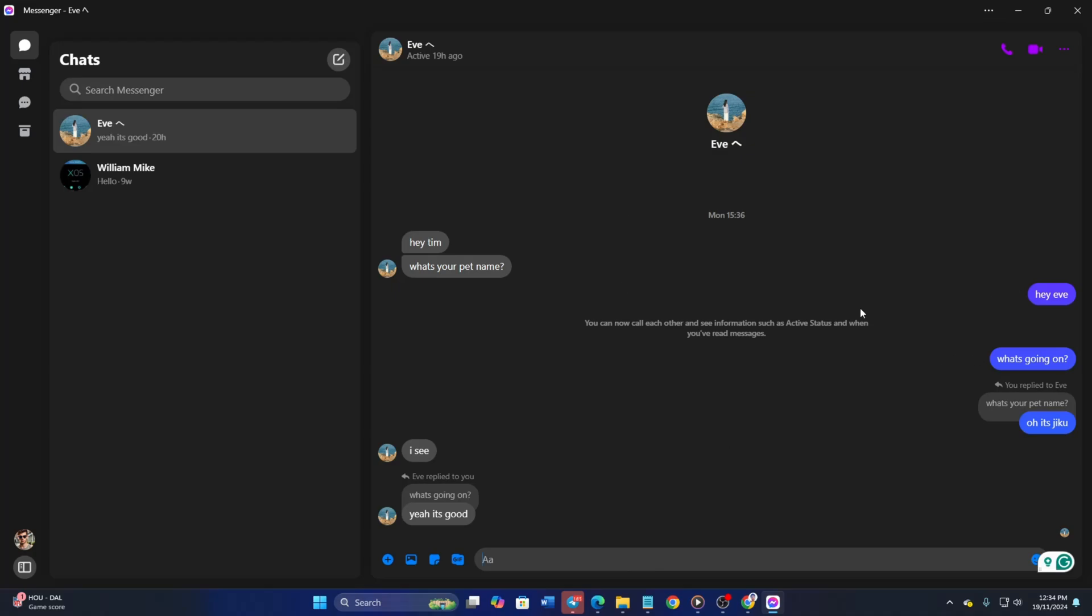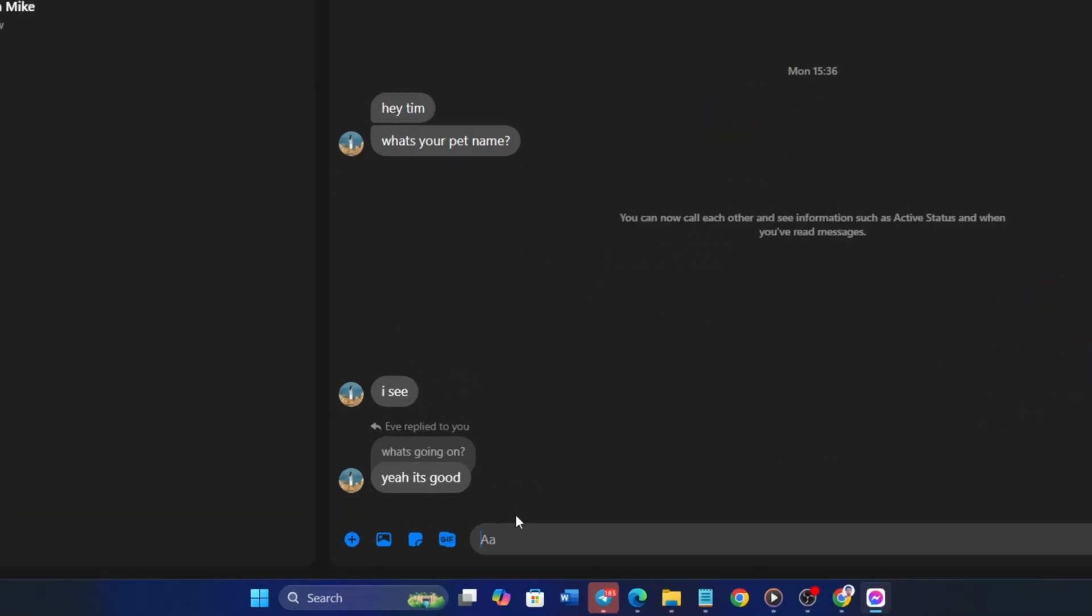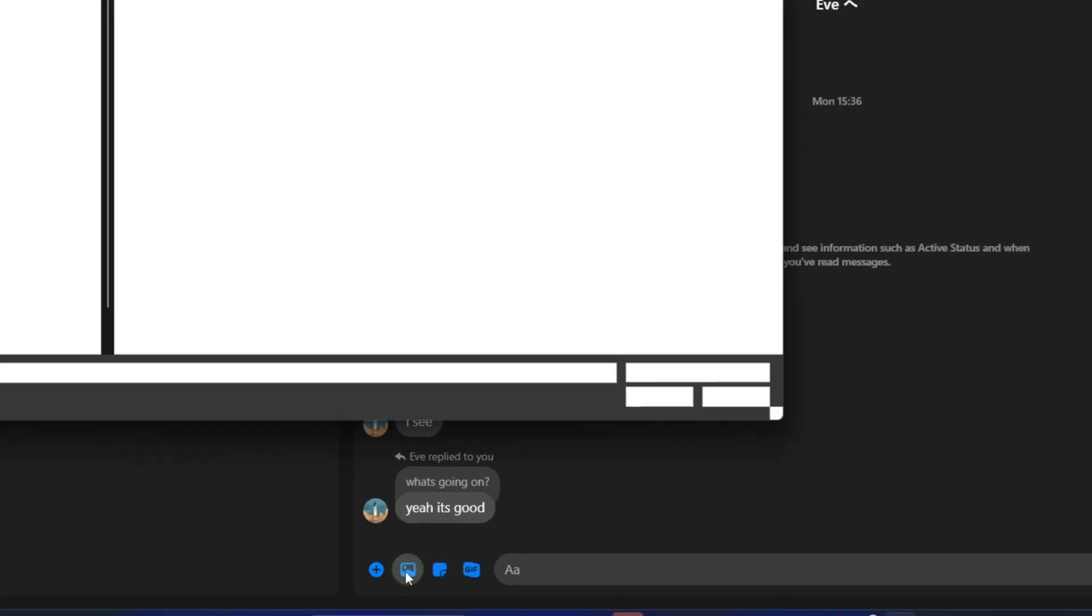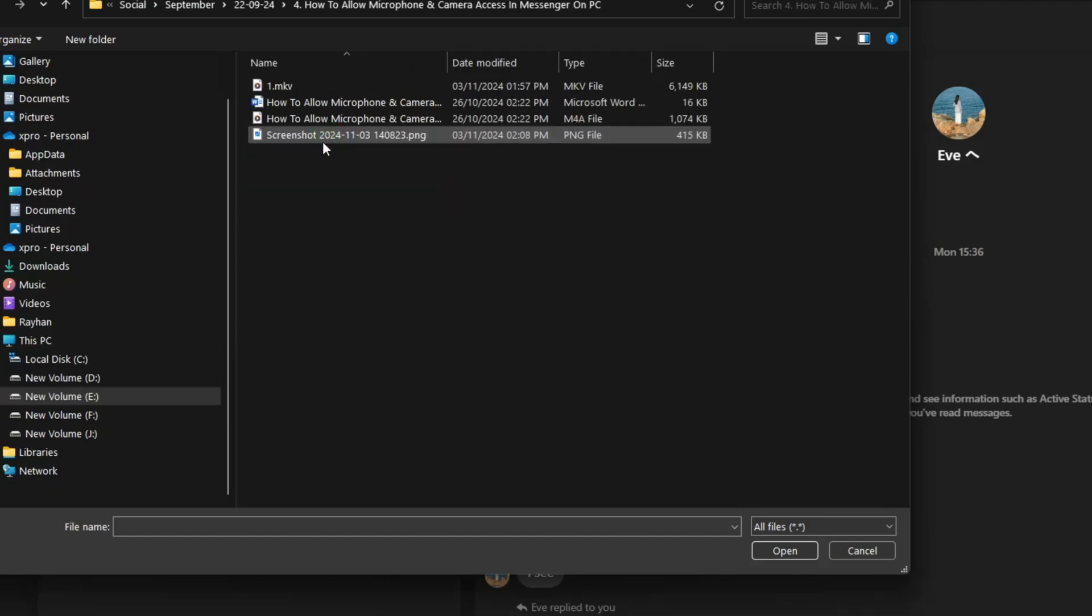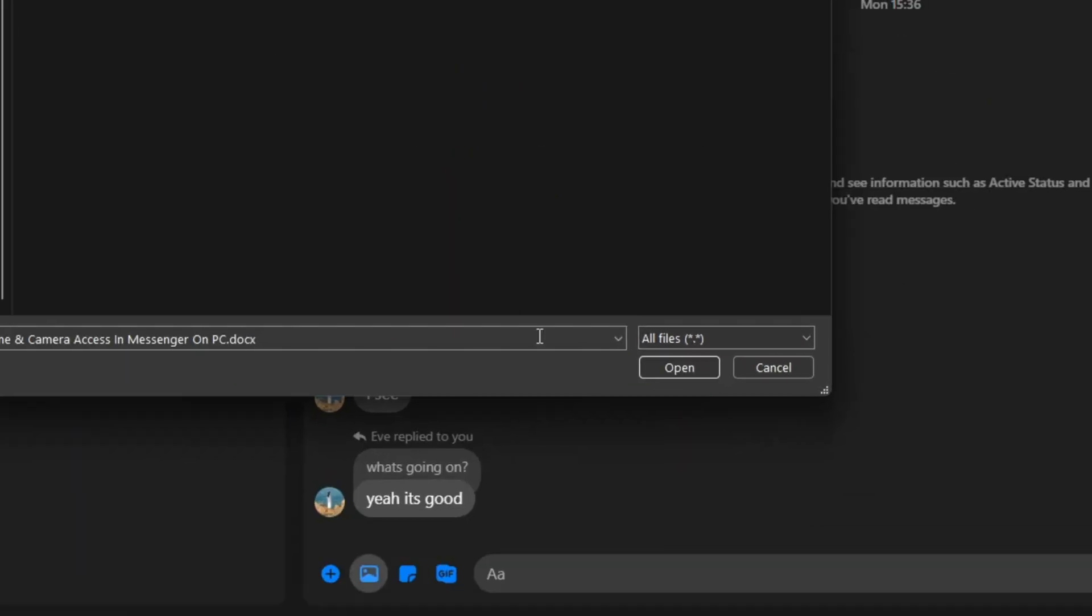Now, click this photo icon from here. Then choose the doc file you want to send. Next, hit the open button.